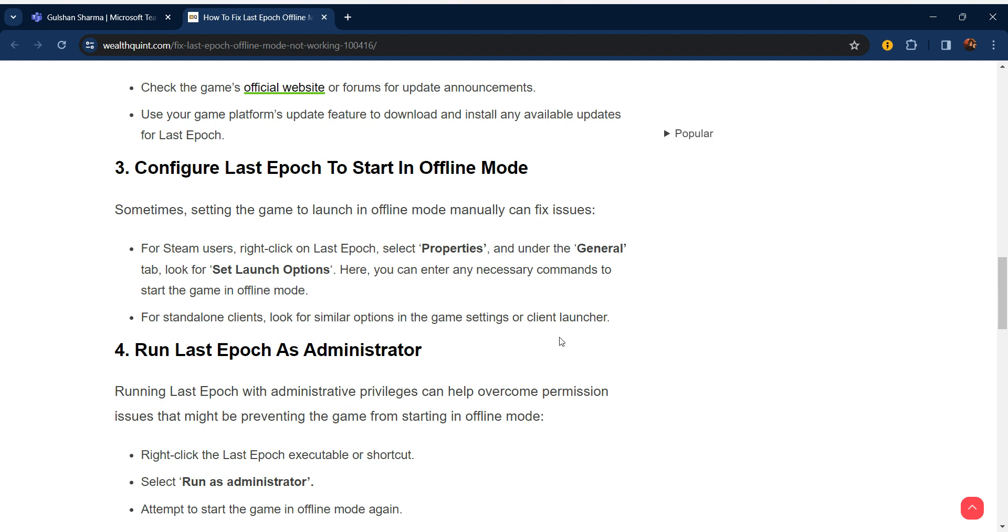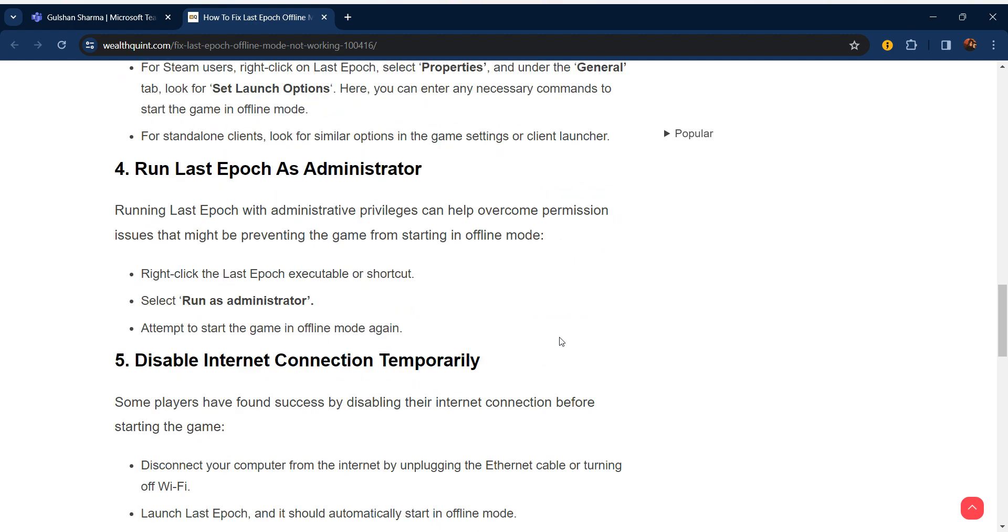Our fourth step is run Last Epoch as administrator. Running Last Epoch with administrator privileges can help overcome permission issues that might be preventing the game from starting in offline mode. Right-click on the Last Epoch executable or shortcut, select Run as Administrator, and attempt to start the game in offline mode again.